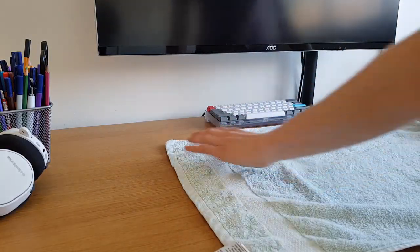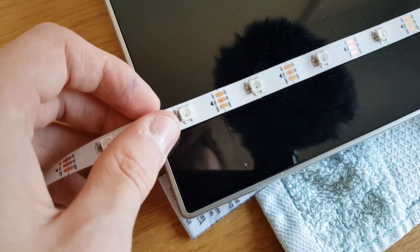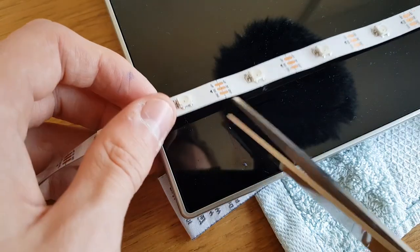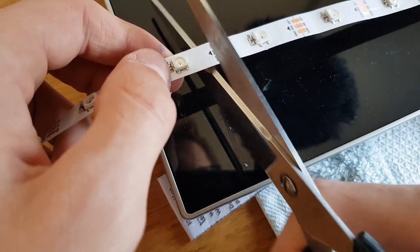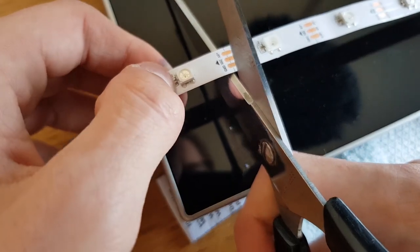To start, I laid a towel on my desk to protect my monitor while I worked. Then I measured and cut my LED strips, so I knew they were the right length.